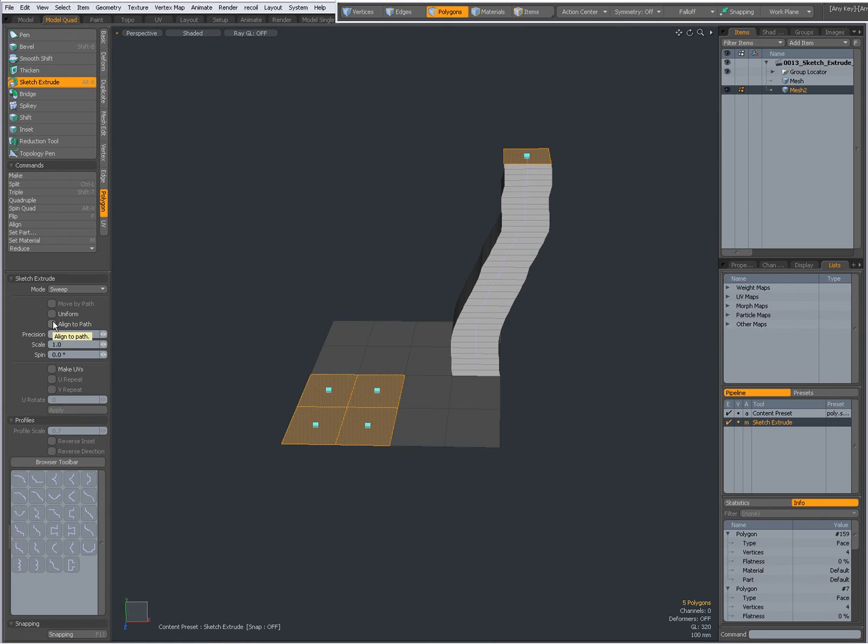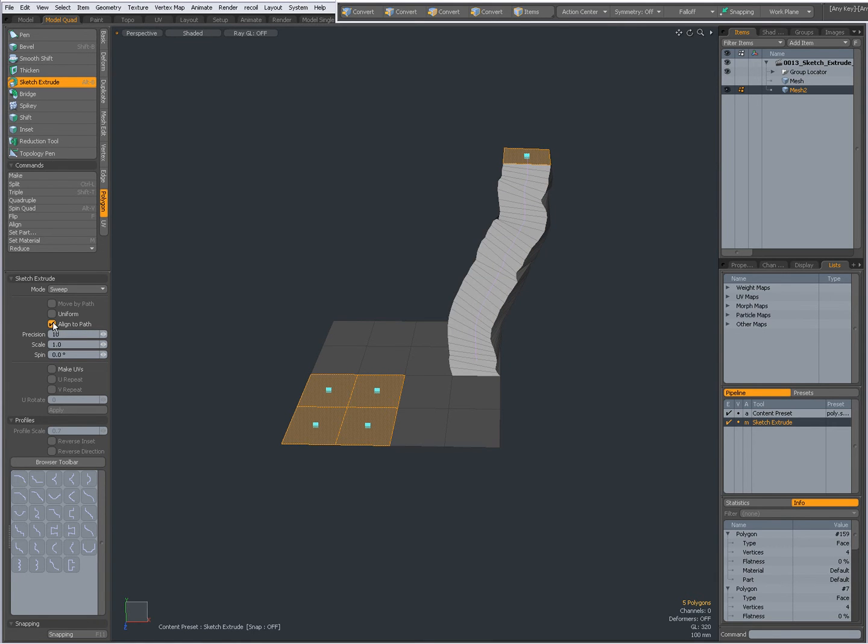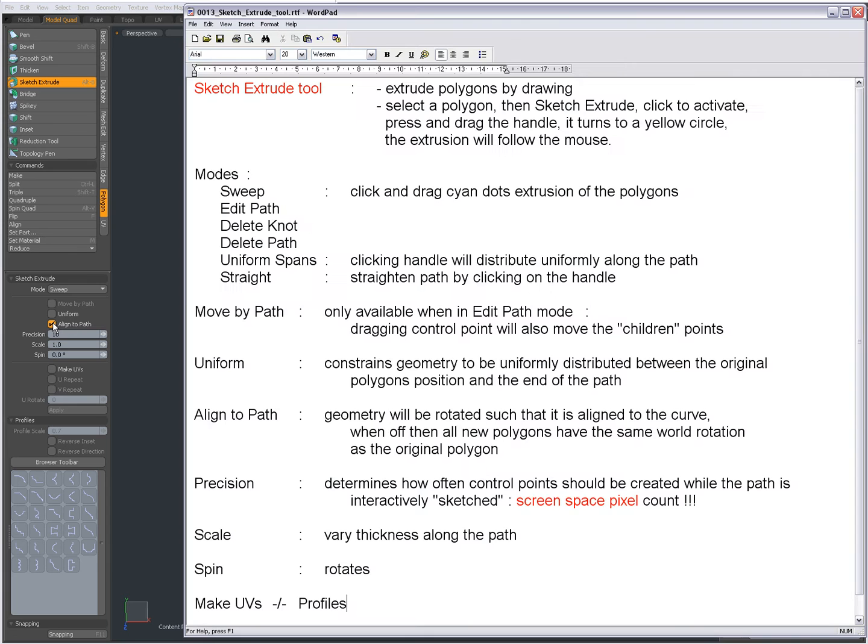So that's when you set it to Uniform. When I align it to the path, that means that the geometry will be rotated such that it is aligned to the curve.